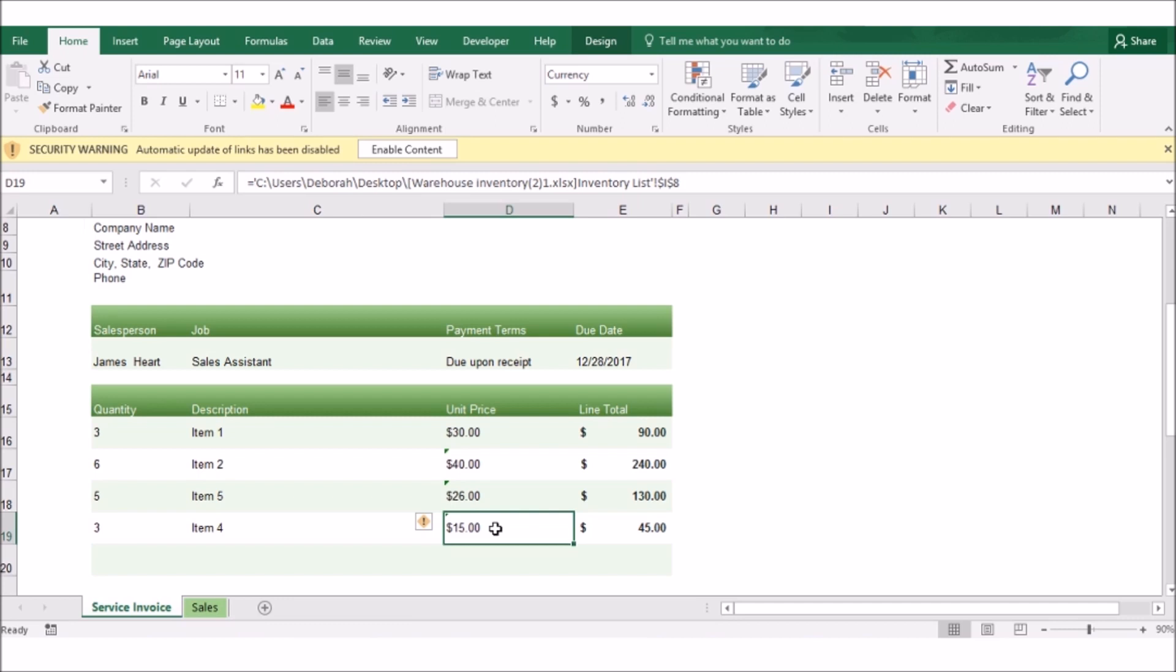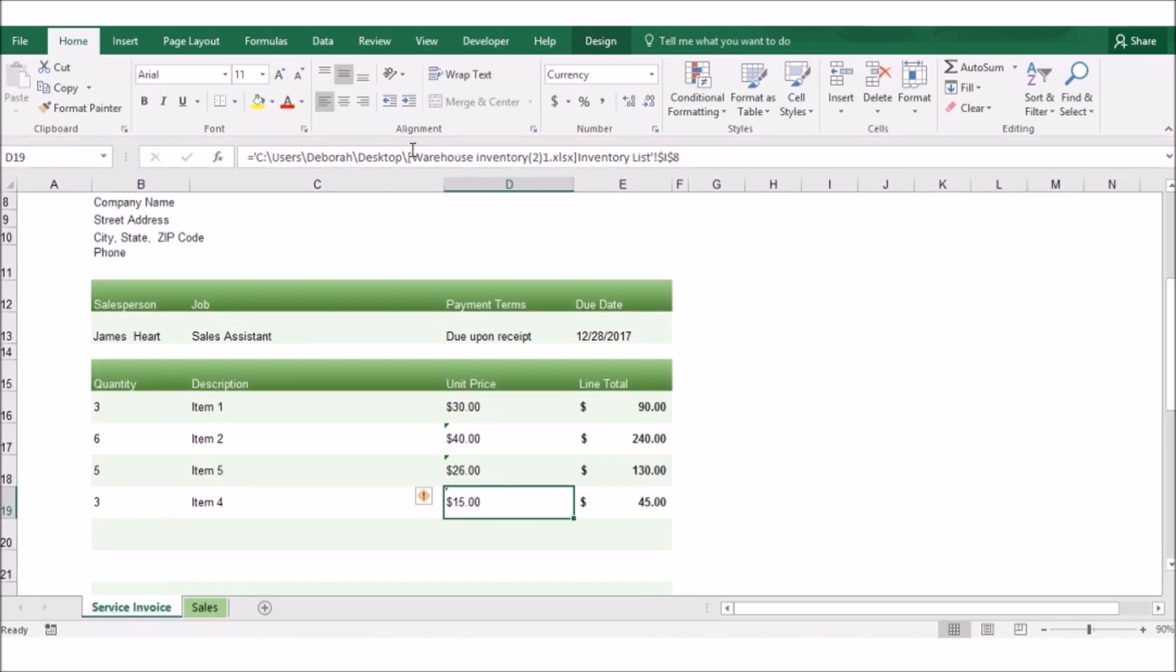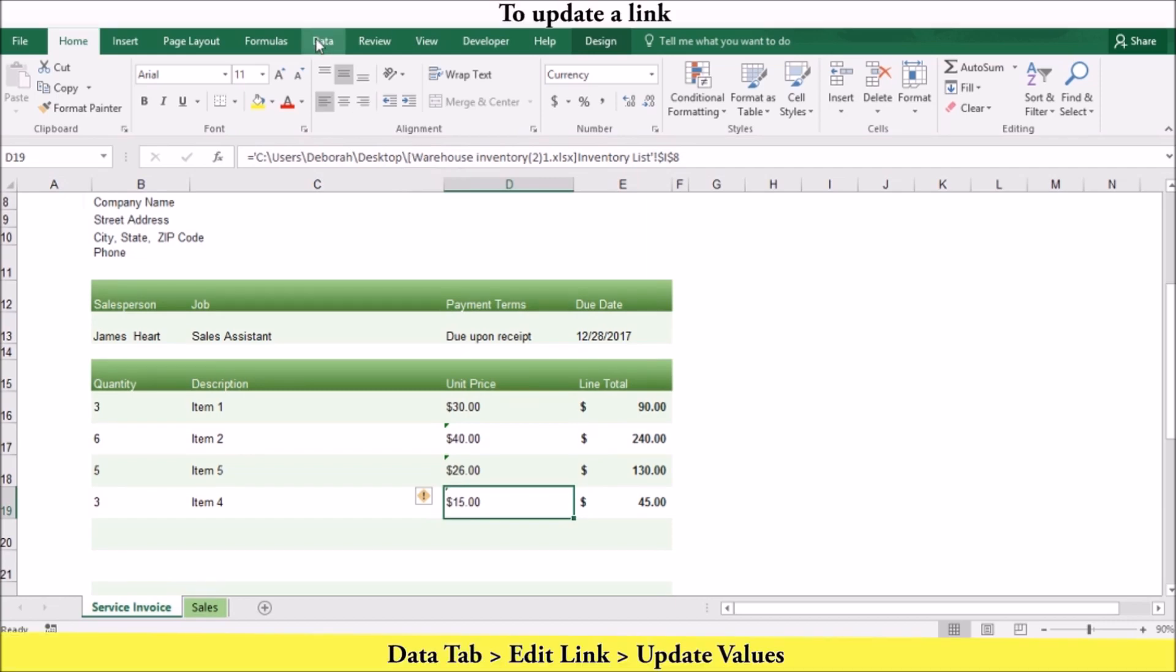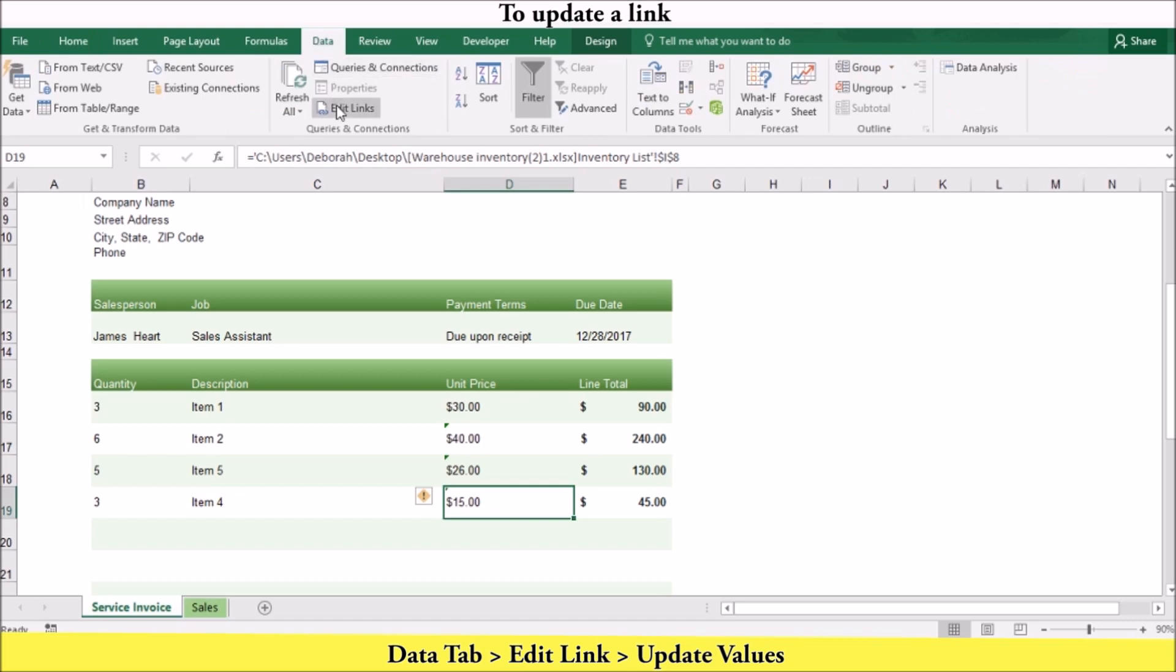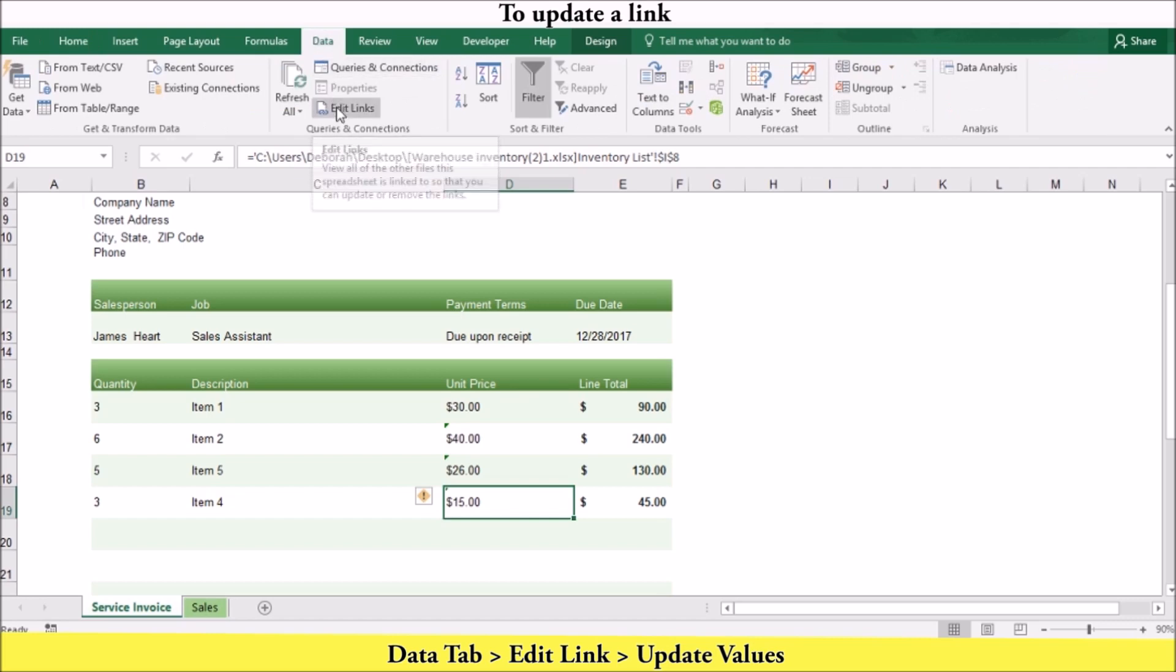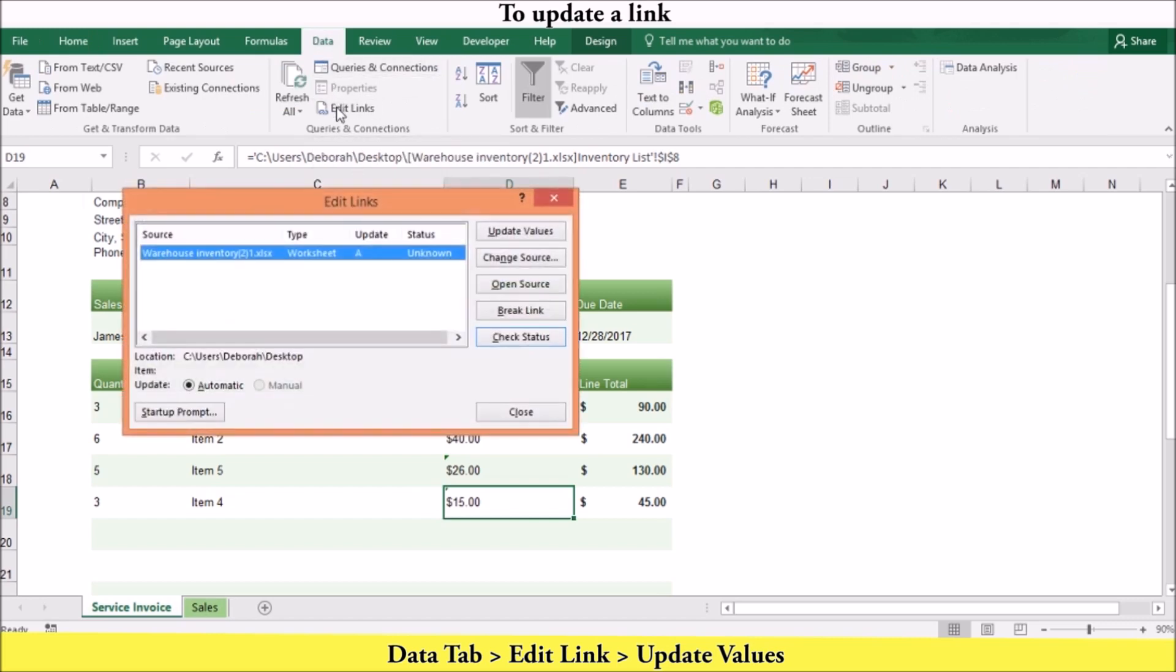To make sure your source data is reflecting correctly, you can update the link. If both workbooks are open, Excel automatically updates the link. If the source workbook is closed, Excel displays a warning in the information bar that will tell you that the automatic links have been disabled. You can then click enable content. Or you can update them manually by going to the data tab. In the connections group, click edit link. In the edit link dialog box, click update values.